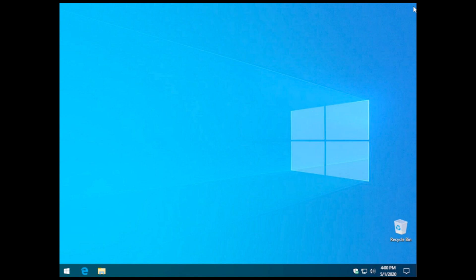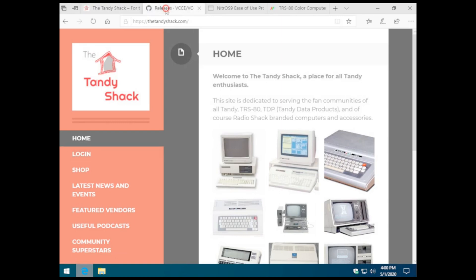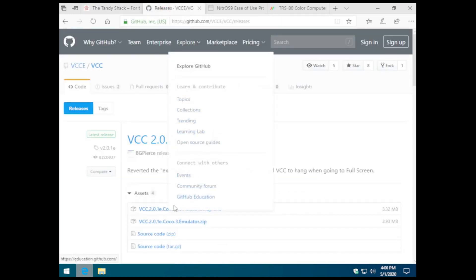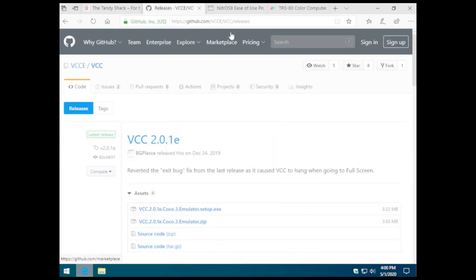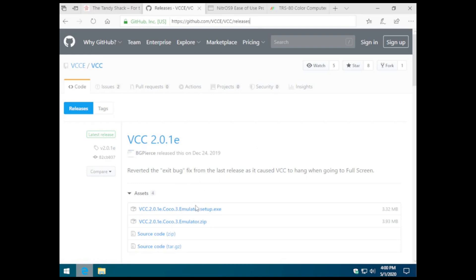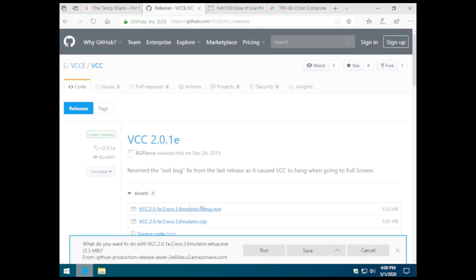In this video, we're going to look at setting up and using the Nitrous 9 Ease of Use Edition for the Tandy Color Computer and the VCC Emulator. The first thing we're going to do is download the VCC Color Computer Emulator. This link to Bill Pierce's GitHub site will be made available in the description down below.